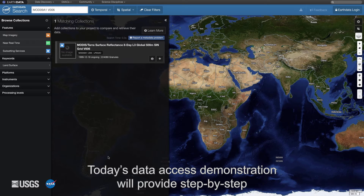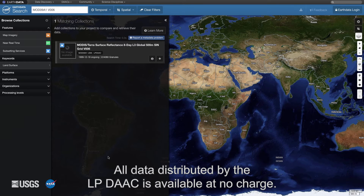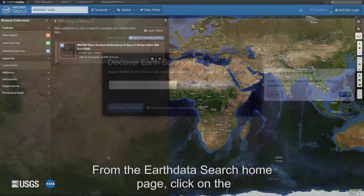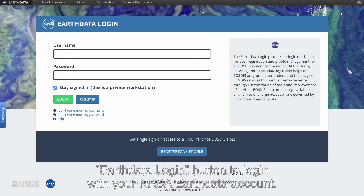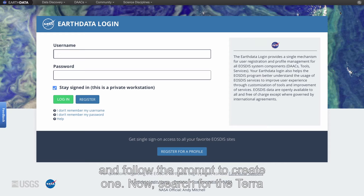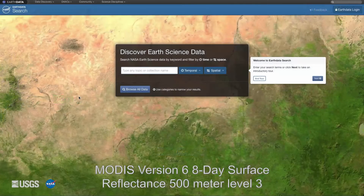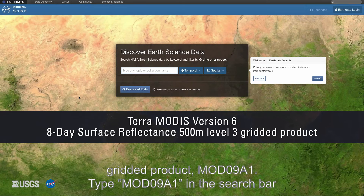Today's data access demonstration will provide step-by-step information for downloading data using NASA's EarthData Search. All data distributed by the LP DAAC is available at no charge. From the EarthData Search home page, click on the EarthData login button to log in with your NASA EarthData account. If you do not have an EarthData account, click on the login button and follow the prompts to create one. Now search for the Terra MODIS version 6 8-day surface reflectance 500-meter level 3 gridded product, MOD09A1.